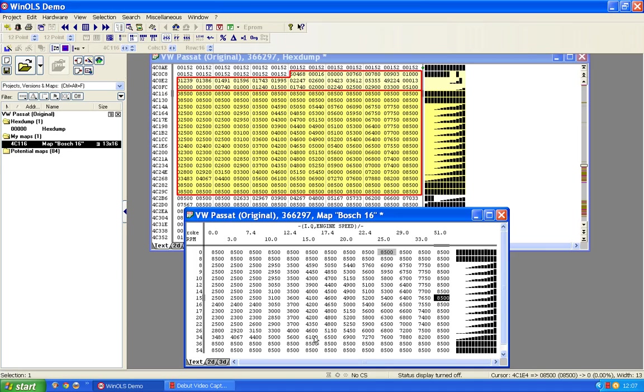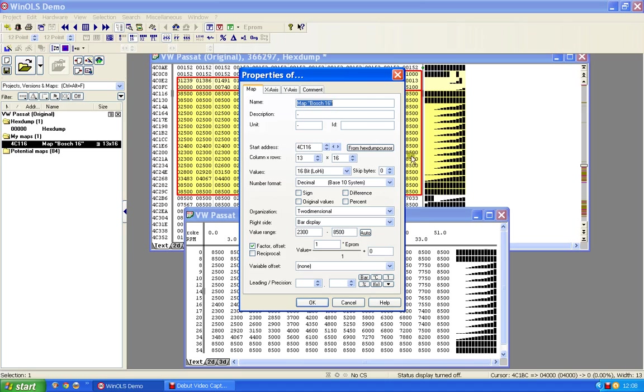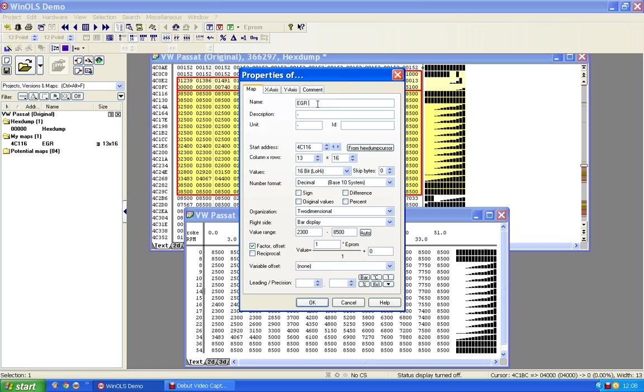If I double click on the middle there, I'll get a properties box for that data in the middle and the whole map. It's saying here's a map and I've given it that name. WinOLS has given it that name. I'm going to rename that to EGR map.